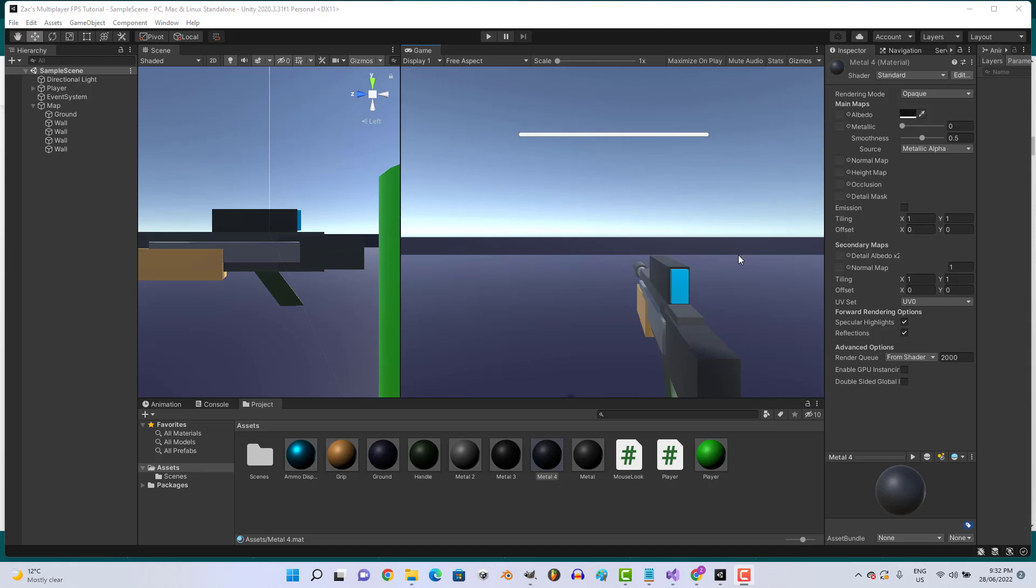Hey everyone, welcome back. If you missed out on the last episode, here's my finished weapon, my finished gun, looking pretty slick. Alright beautiful, so in this episode we're going to be doing some animations just to make everything look a bit better.